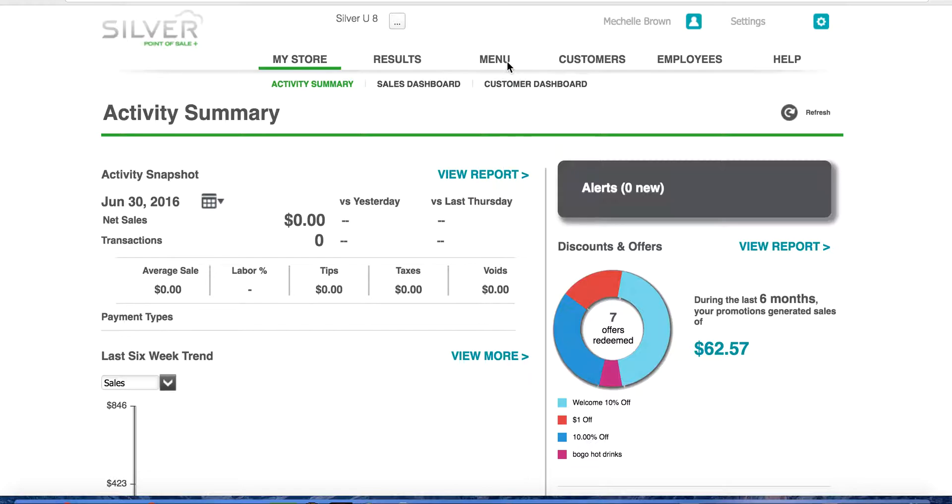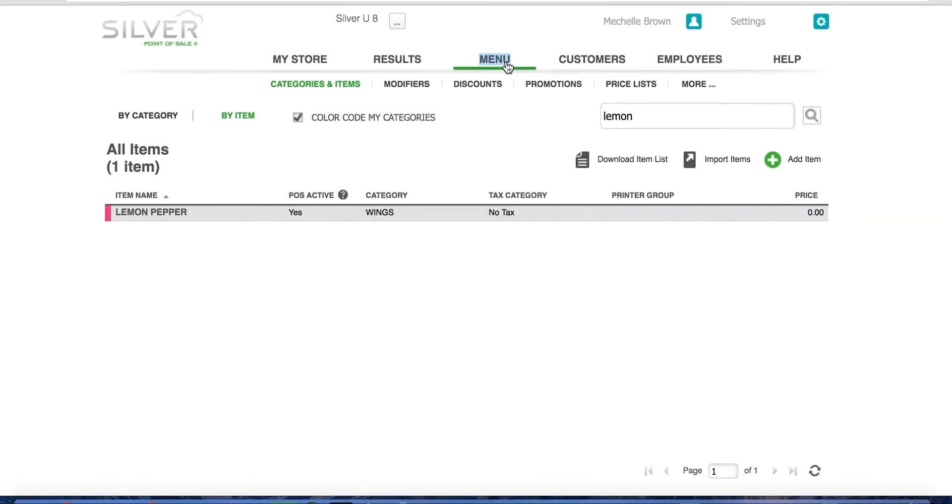First, navigate to the top middle section of your screen and click on menu. Here you will see the modifiers listing, click on it.